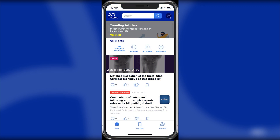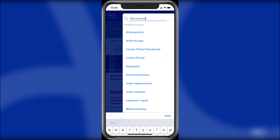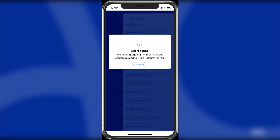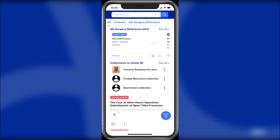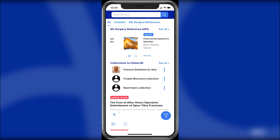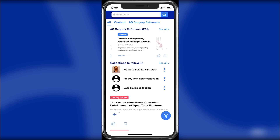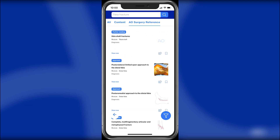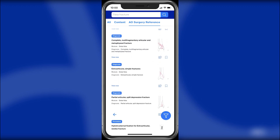You can find AO Surgery Reference results within the search. Start by entering your search term. You can scroll through the most relevant results, or tap the AO Surgery Reference tab to get the full results list.